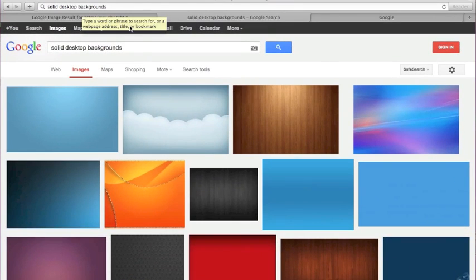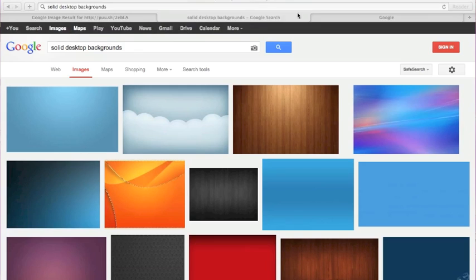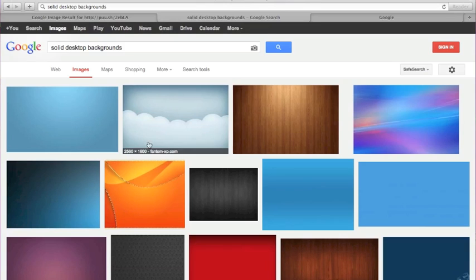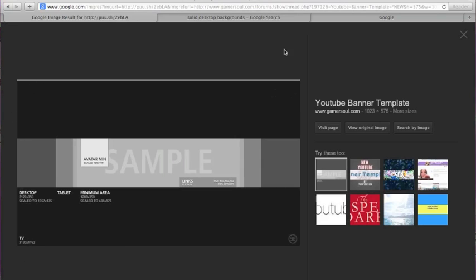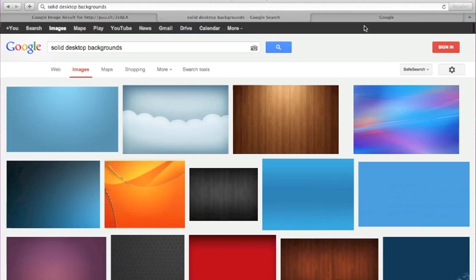First I just googled solid desktop wallpapers, selected one, and dragged it to my desktop. I chose this one because the dimensions meet the standards for the YouTube template. The photo you choose needs to be at least 2120 by 1192, because depending on the device you're using, the banner is going to look different — those dimensions are for the largest possible banner, like on a TV.